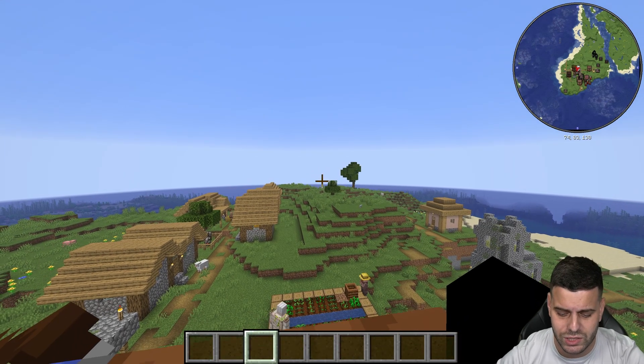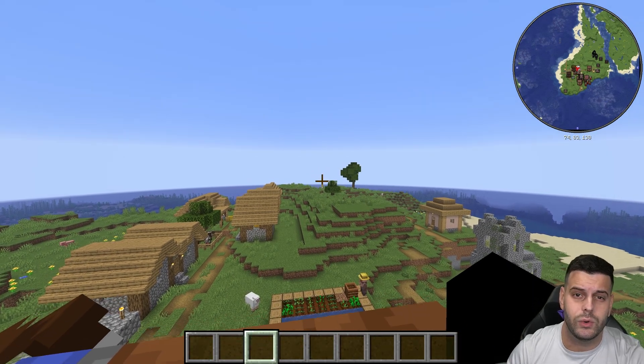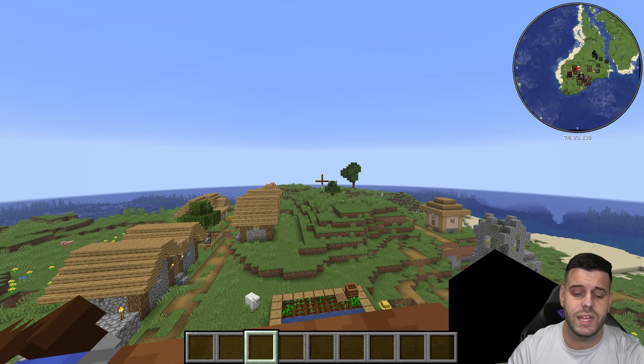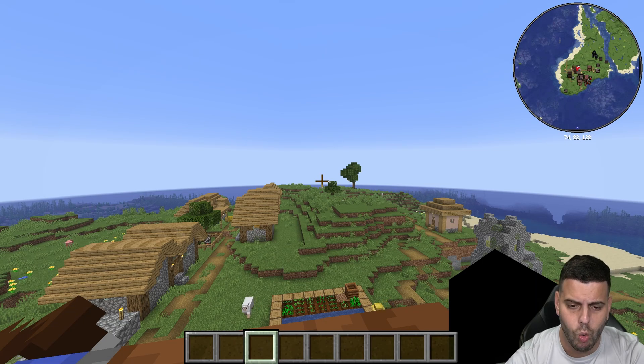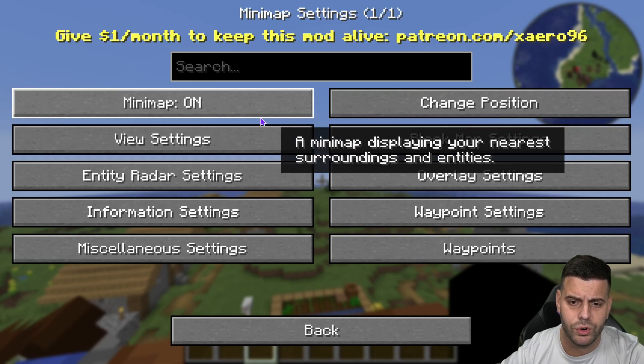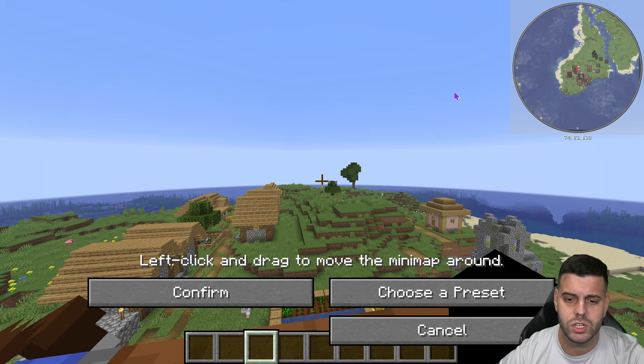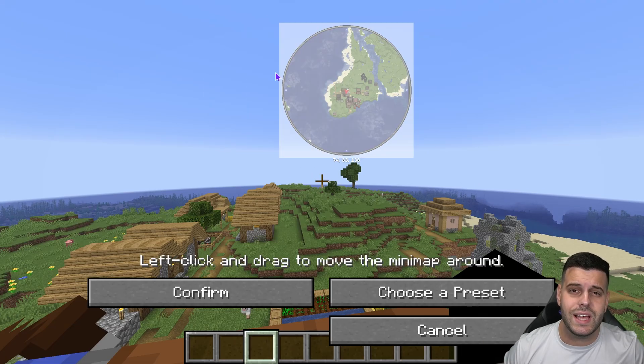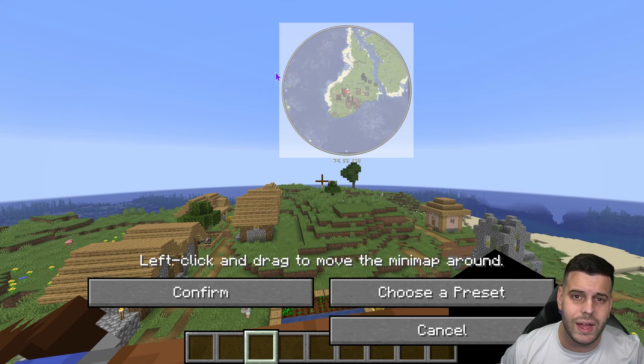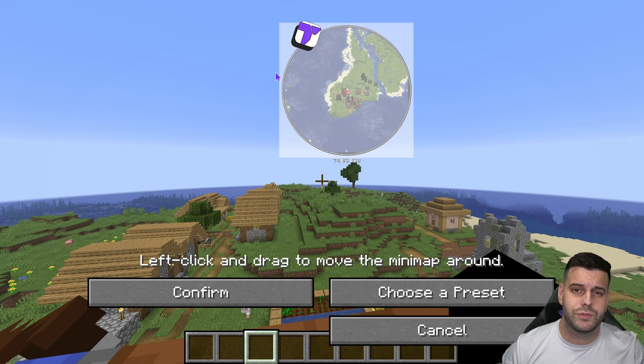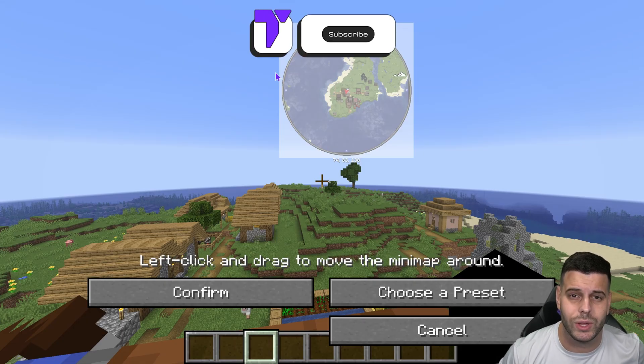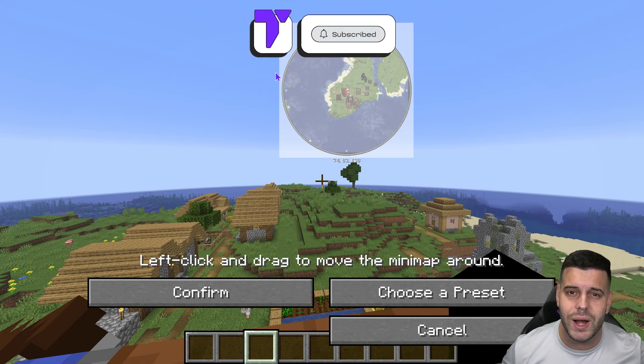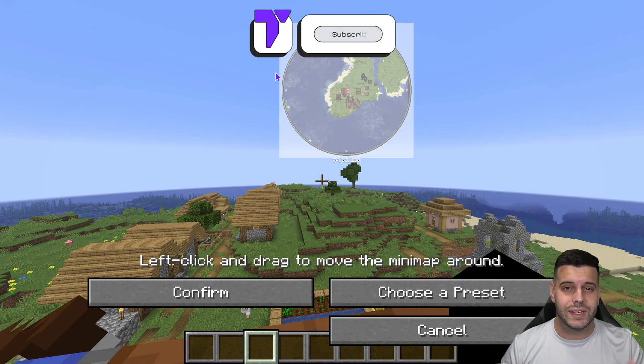If you were following along and you installed the Xaero's minimap as I did you can just press Y on your keyboard and you'll be able to customize Xaero's however you want. But there you guys have it, how to install Fabric as well as Fabric mods for Minecraft 1.21.8. If this video helped you don't forget to subscribe and I'll see you guys next time.